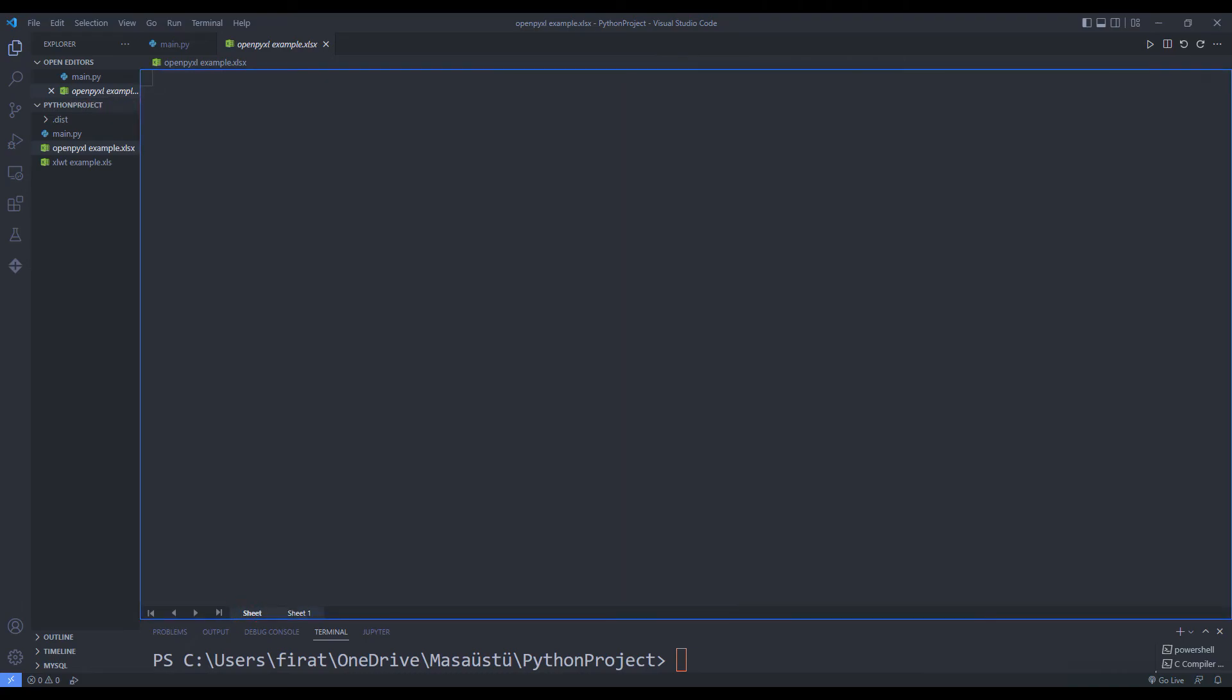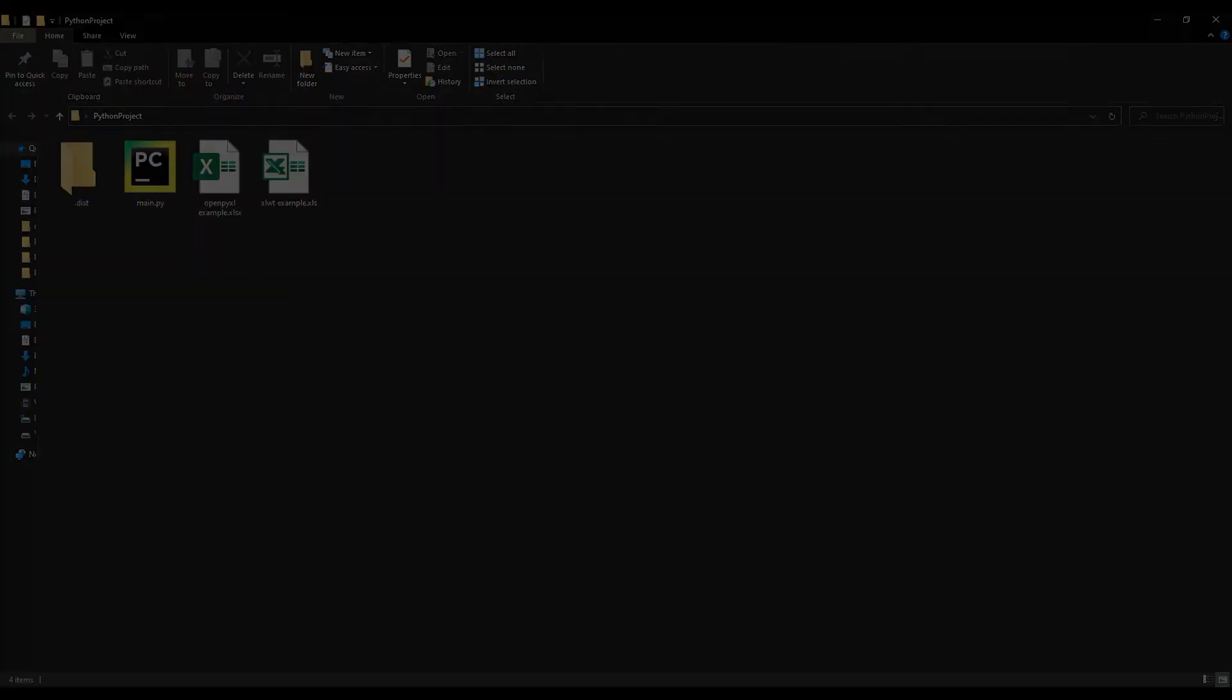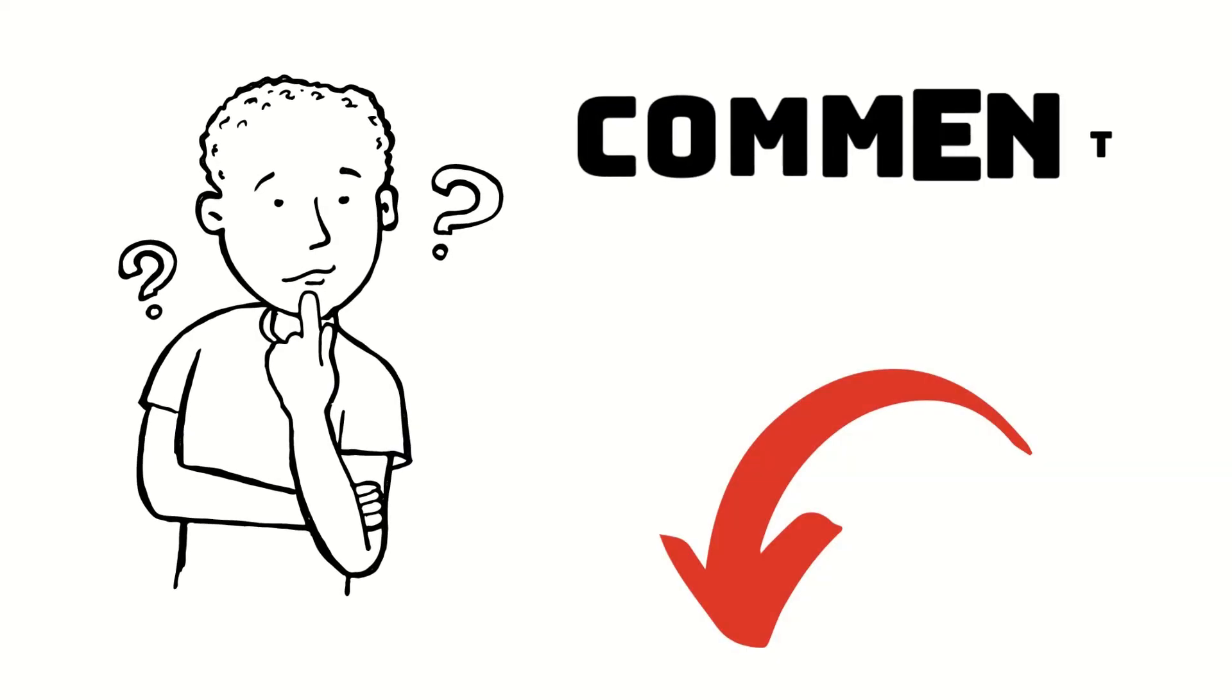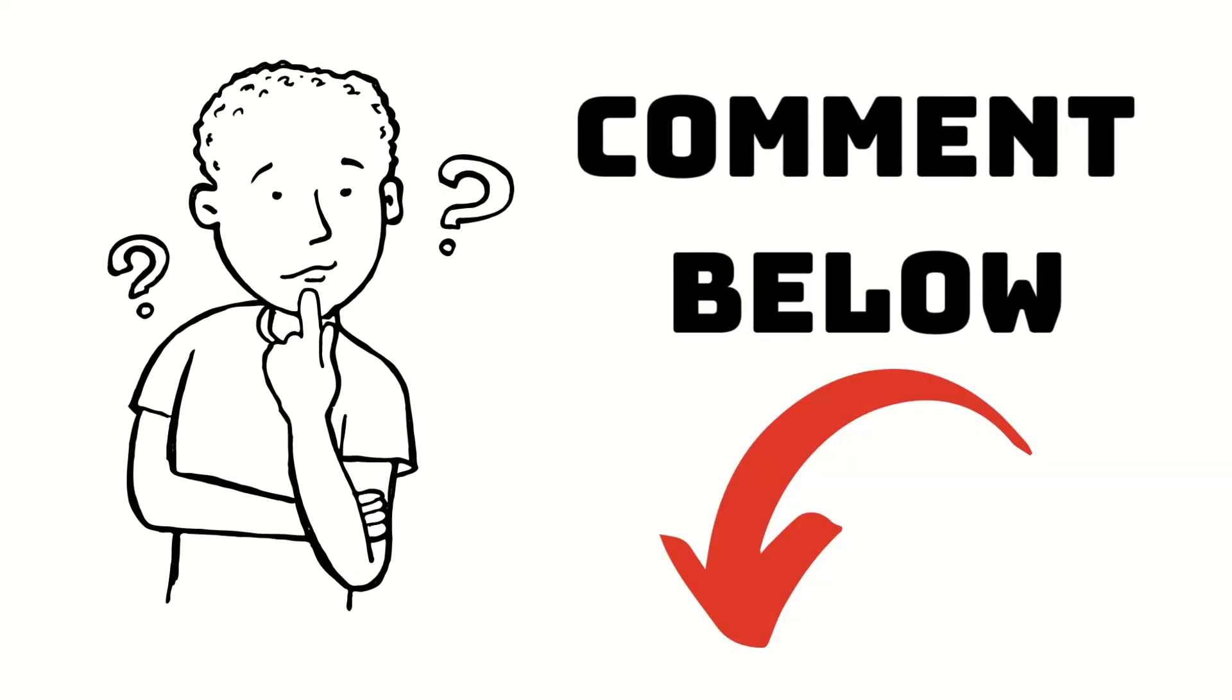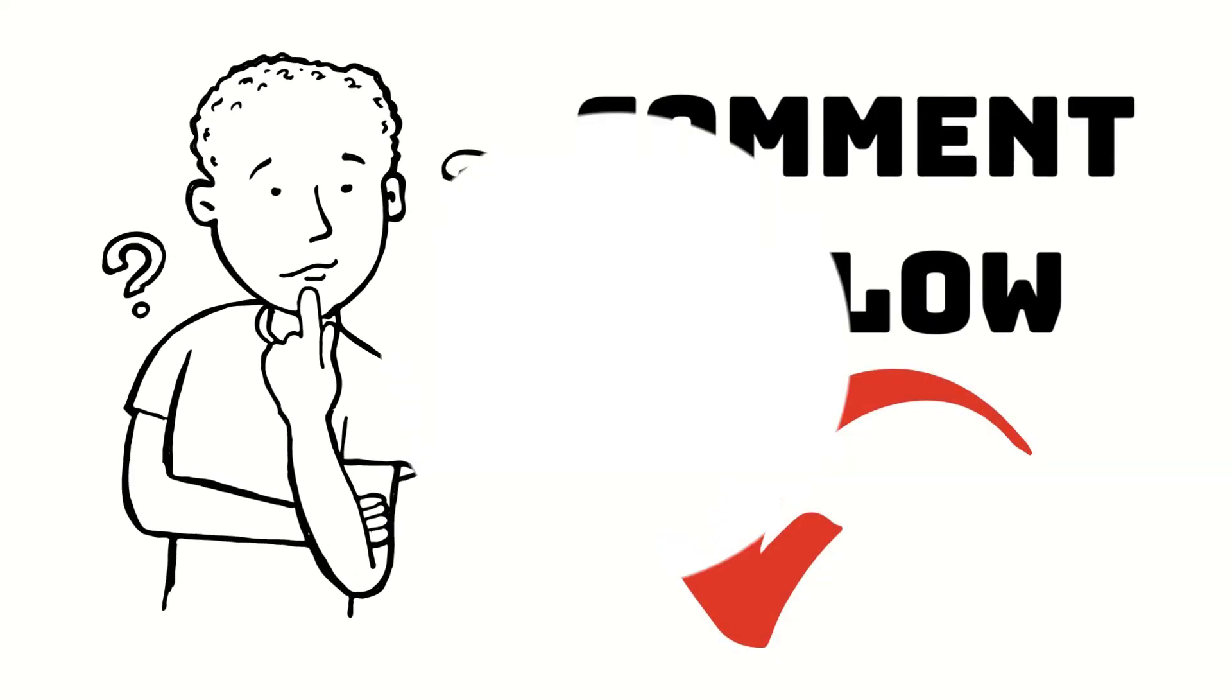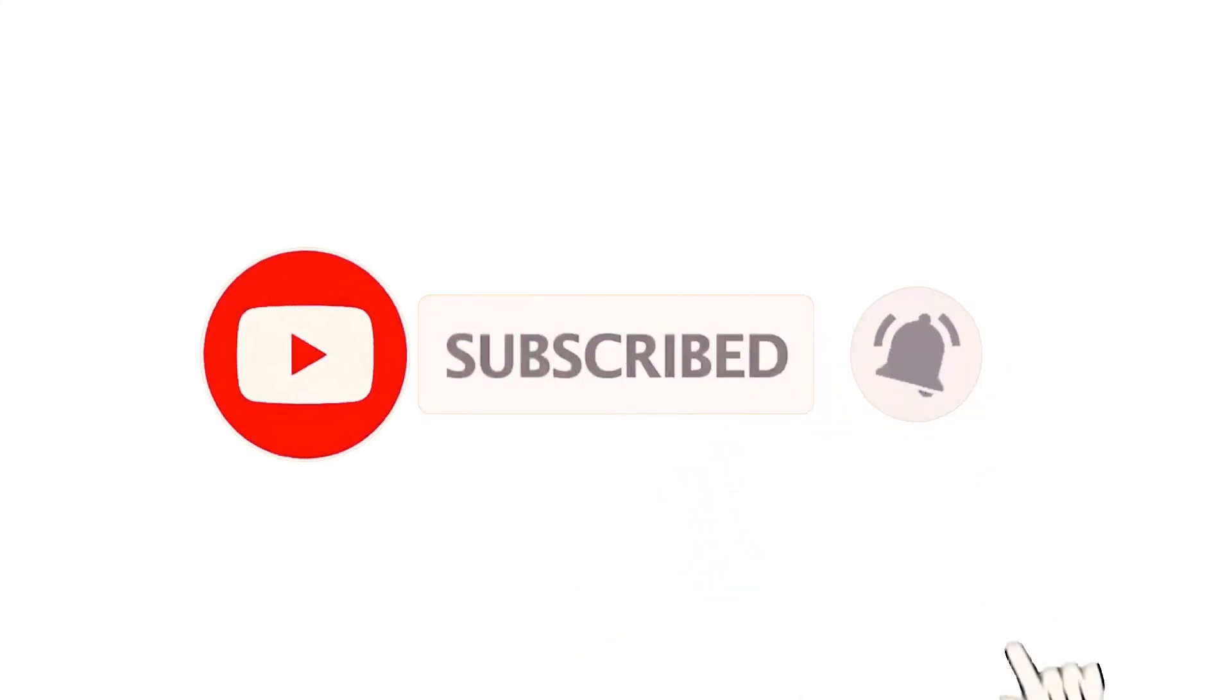You can write using the workbook or openpyxl libraries. Thanks for watching. If you have any questions, let me know in the comments. You can follow the YouTube channel for more programming projects.